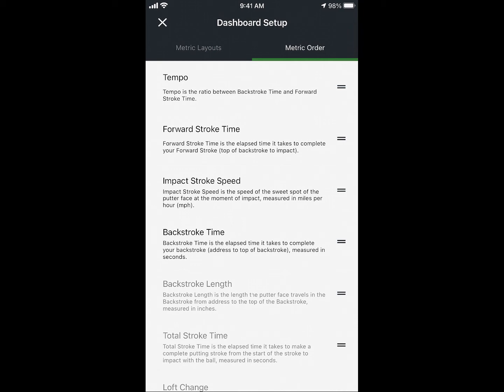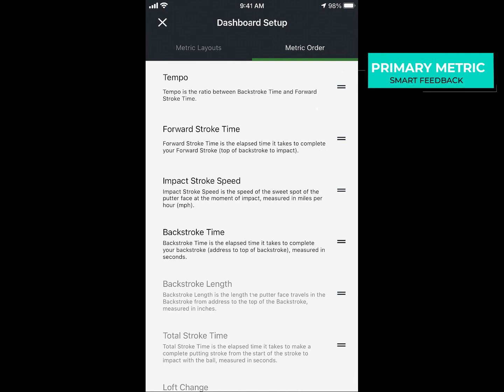The highlighted metrics will show on the screen, and the additional metrics will be found when you swipe down on the primary page. Please remember the first metric at the top will be the primary metric that will provide the smart feedback.